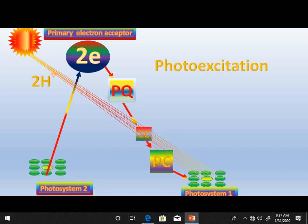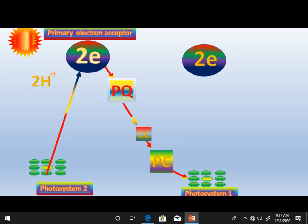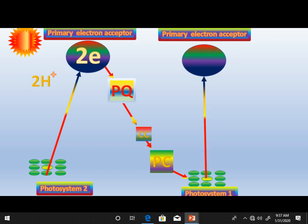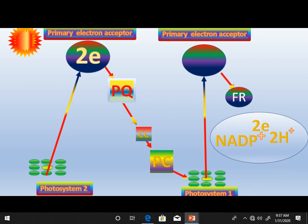From plastoquinone, the electrons are accepted by photosystem one. Photo excitation occurs again in photosystem one — light falls on it, it is excited, and it loses its two electrons, which are accepted by the primary electron acceptor. These electrons are then transferred to ferredoxin. From ferredoxin, the electrons and hydrogen are accepted by NADP+ and it is converted into NADPH + H+.